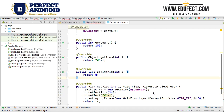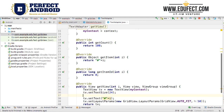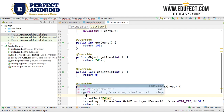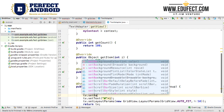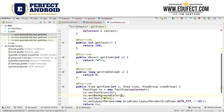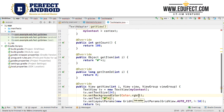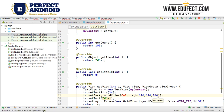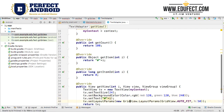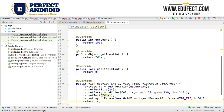Let us do one more thing — let us set a background color so it becomes more distinct to look at. We will use tv.setBackgroundColor(Color.rgb(120, 120, 240)) to give it a bluish tinge. We import Color, and now let us run it — it should get a bluish color.